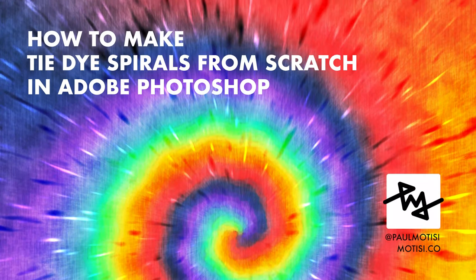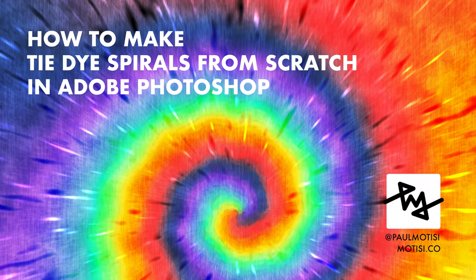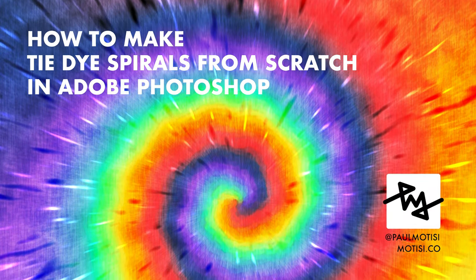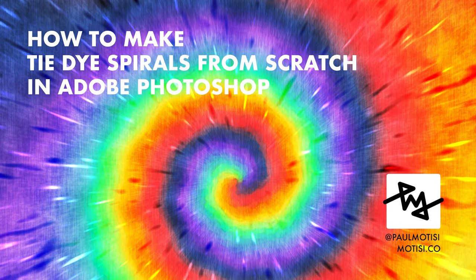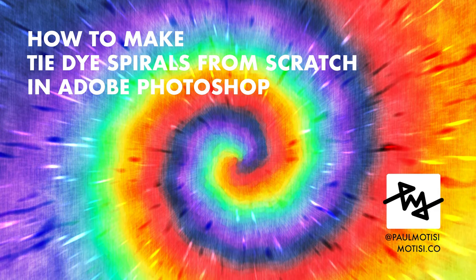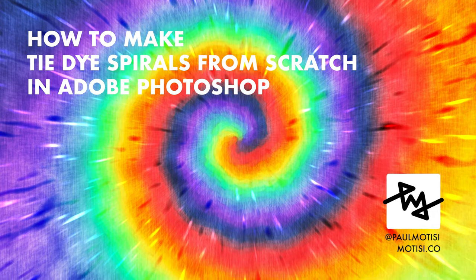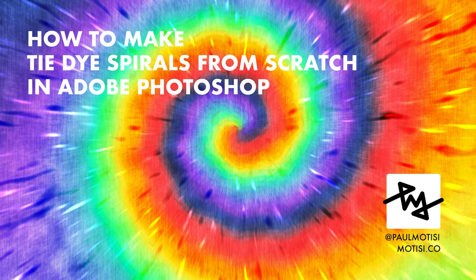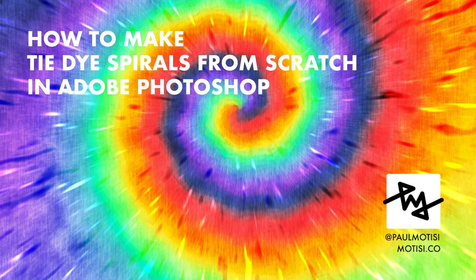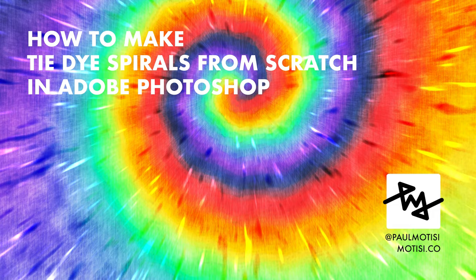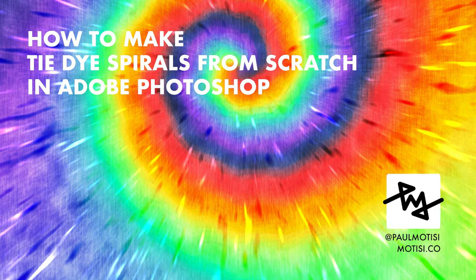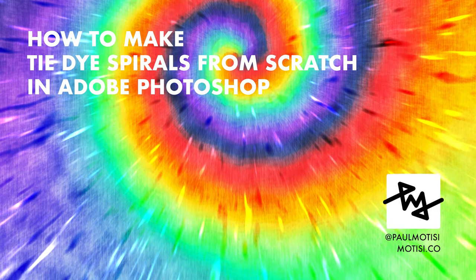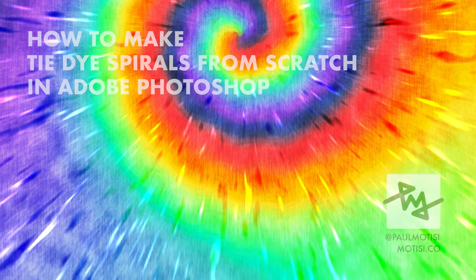Hey my name is Paul Motisi and I'm here today with a tutorial on how to make tie-dye spirals from scratch in Photoshop. I got some great feedback on YouTube for my first video on how to make woodgrain from scratch and I thought this time let's try something a little more ambitious and a little more colorful. If you like what you see here share, thumbs up, subscribe, whatever. Let's get started.